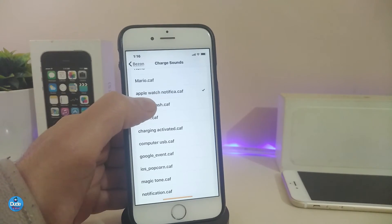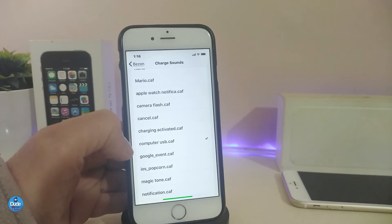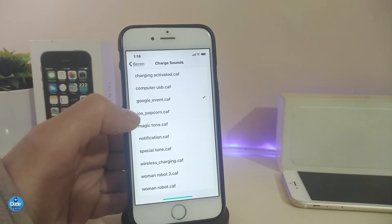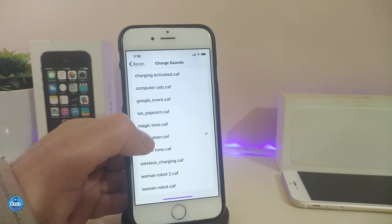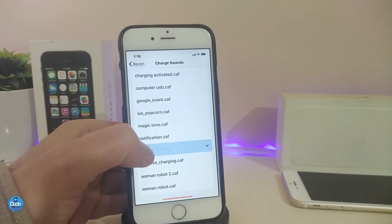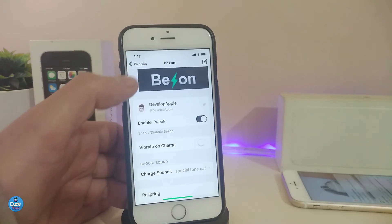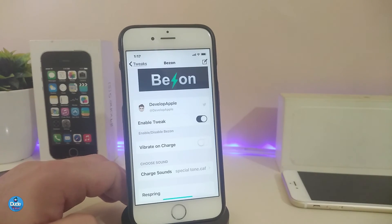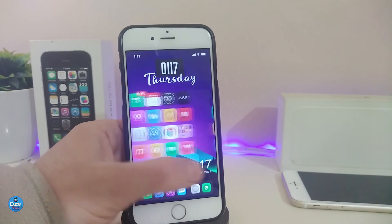You guys can listen for it. Here we have Camera Flash, Cancel, Charge Activated, Computer, USB. We also have the Google event sound, iOS Popcorn, Magic Tune, the regular notification, and the Special Tune — which is the one I'm using right now. There are even more options if you're looking to download those. So this is the main thing about P-Zone. Once you download it on your jailbroken device, it lets you change and choose any kind of charge sound on your iDevice. This one is called P-Zone.